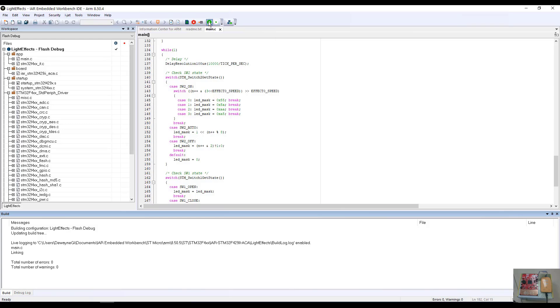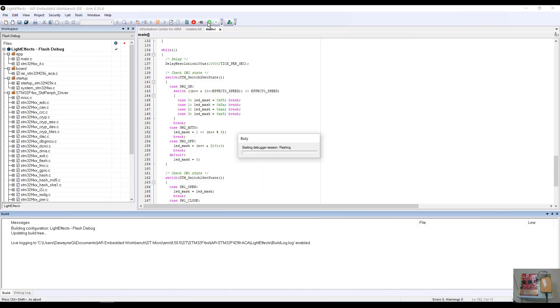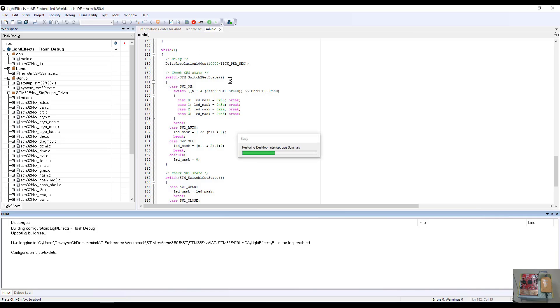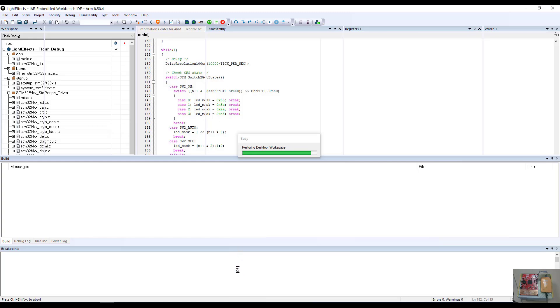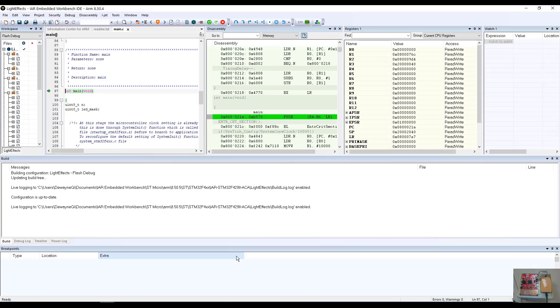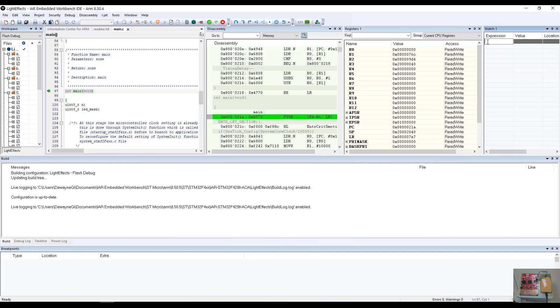Let's go ahead back into our download and debug session. When we get into the download and debug session, what we're going to do is we're going to go ahead and create the expression here in our watch window to look for the value of our loop counter.